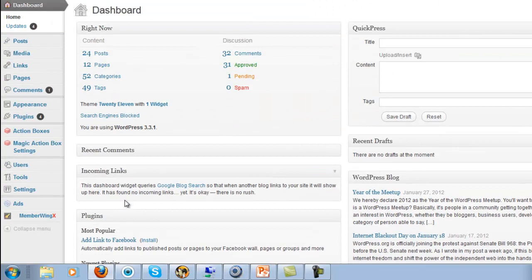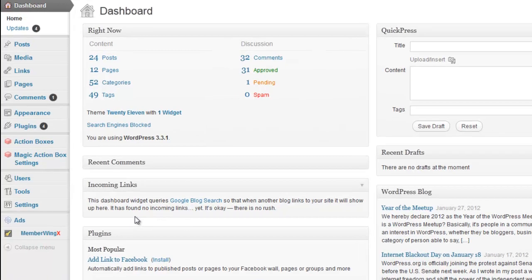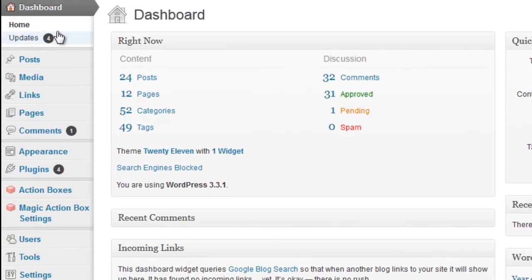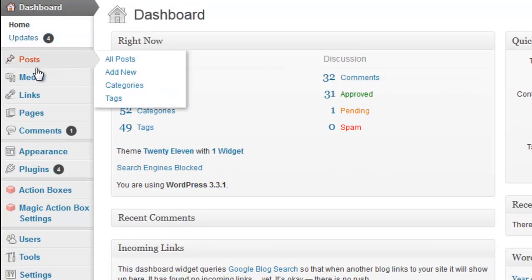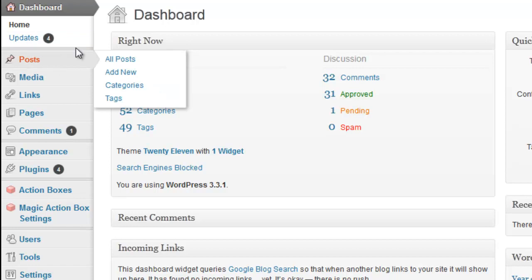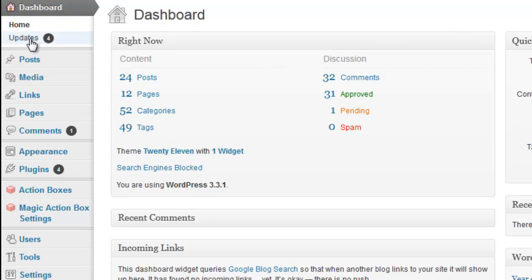Alright, so after that, you have this sidebar. In this sidebar, you have a lot of different things. First is dashboard. You're going to have home and update. Home is just going to take you right back to where we're at right now. You're going to have updates here.